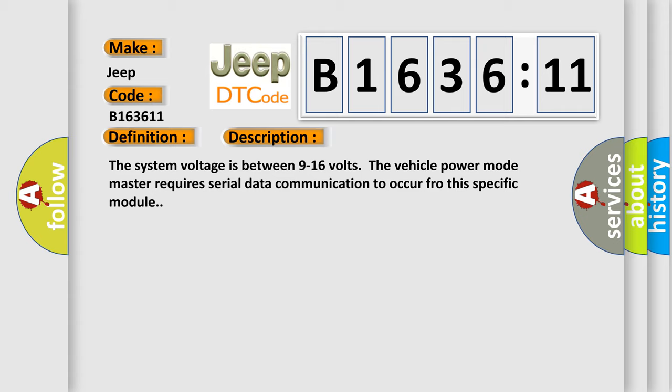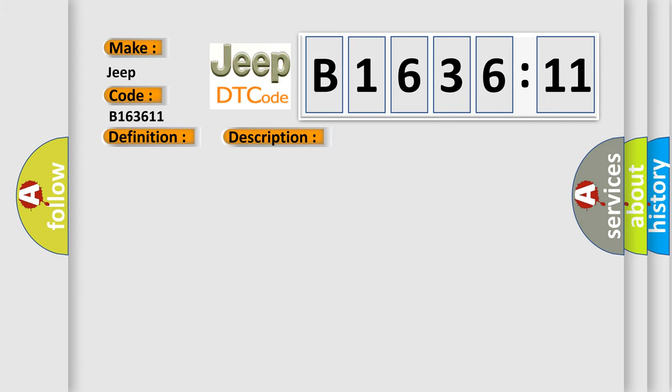And now this is a short description of this DTC code. The system voltage is between 9 to 16 volts. The vehicle power mode master requires serial data communication to occur for this specific module.